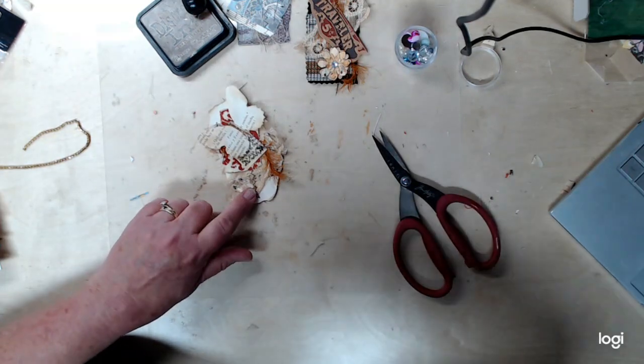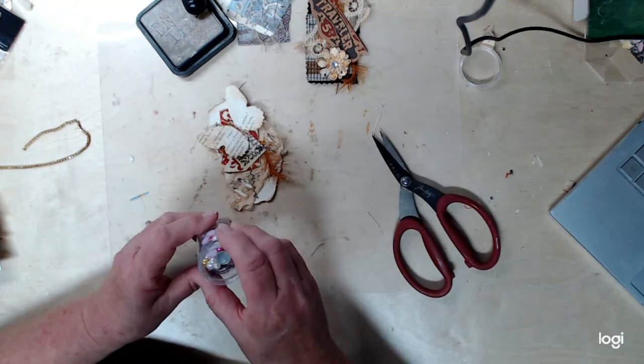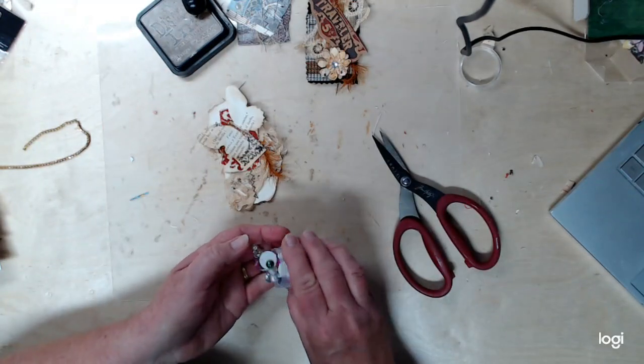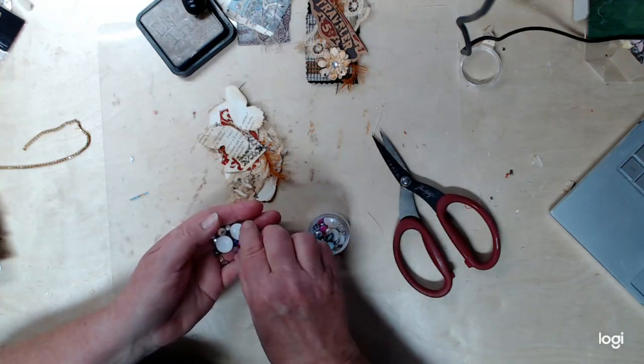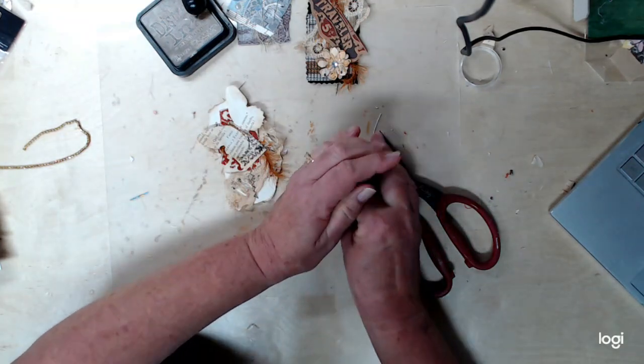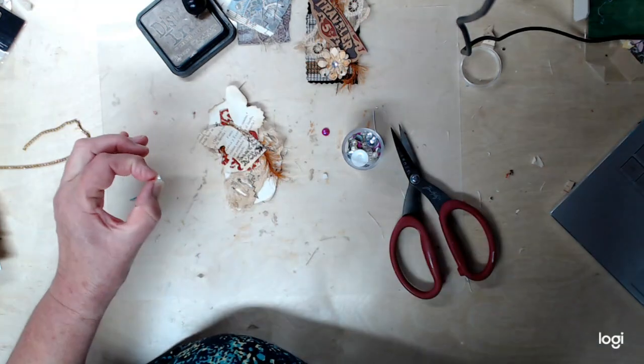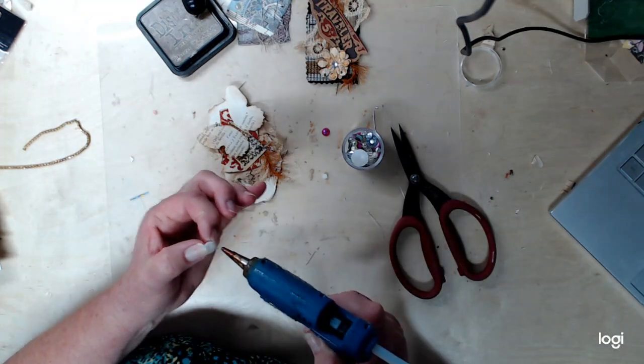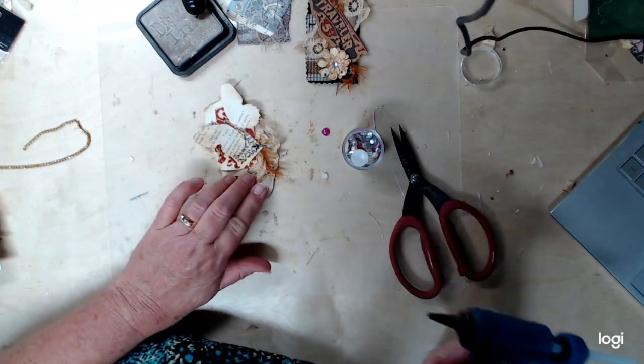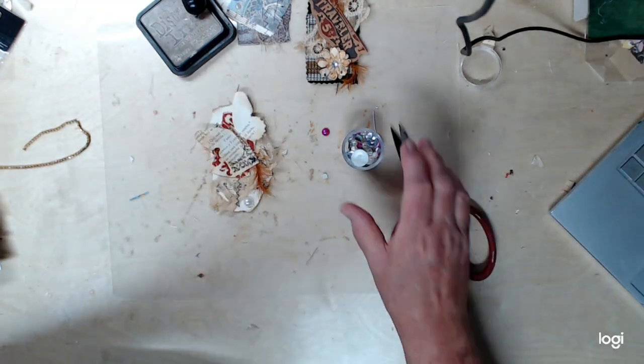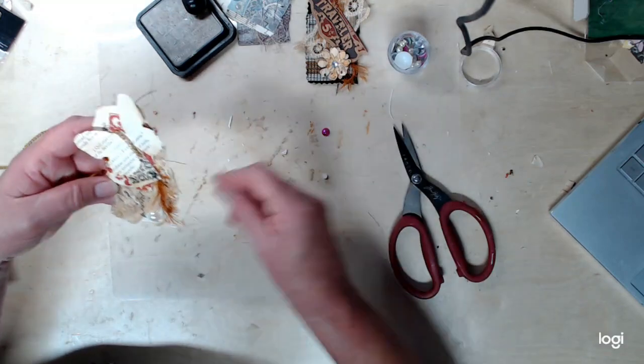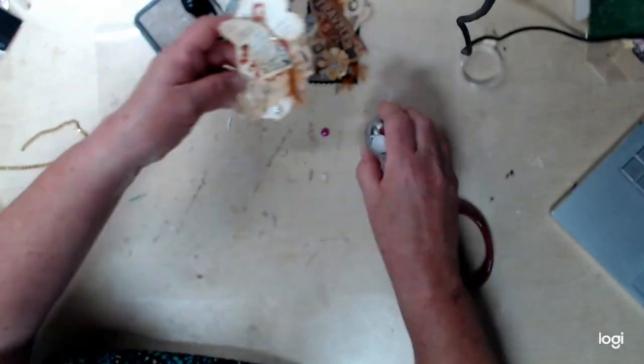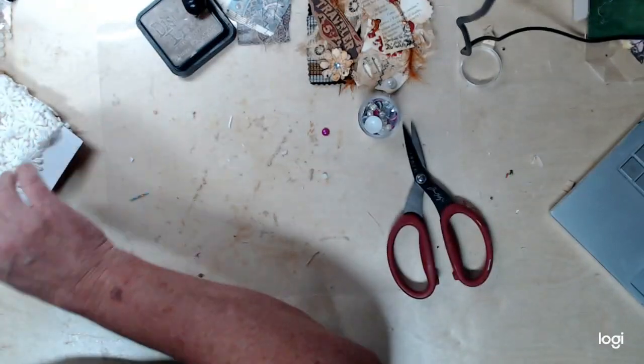And then we need something down here. It looks a little plain. So maybe just one of these pearls that size right there. Not too awfully big, but big enough to give it just a little special something right there.